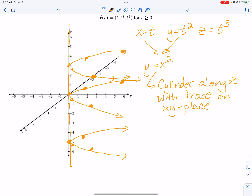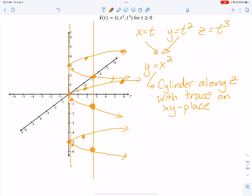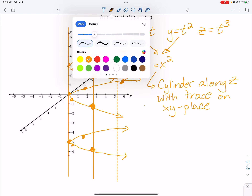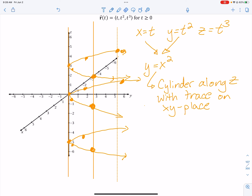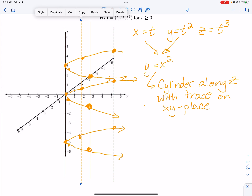Now I connect them with straight lines — solid lines on the front and dotted lines on the back side to represent depth. I'll add a few points on the back curve too. You can kind of see the cylinder now — it's like a half-pipe or a parabola going up and down forever.